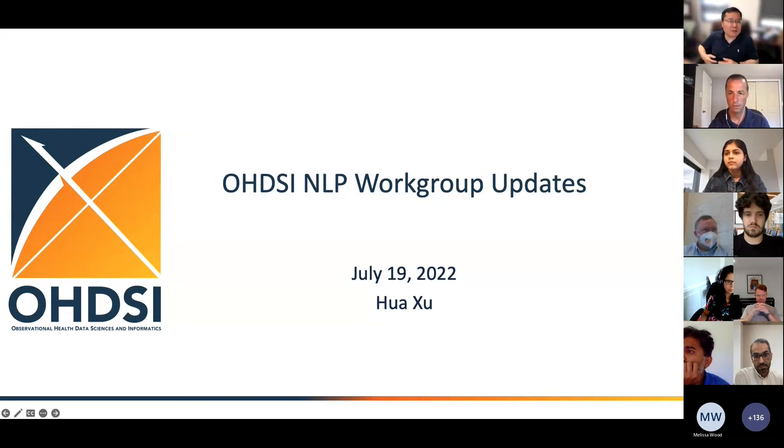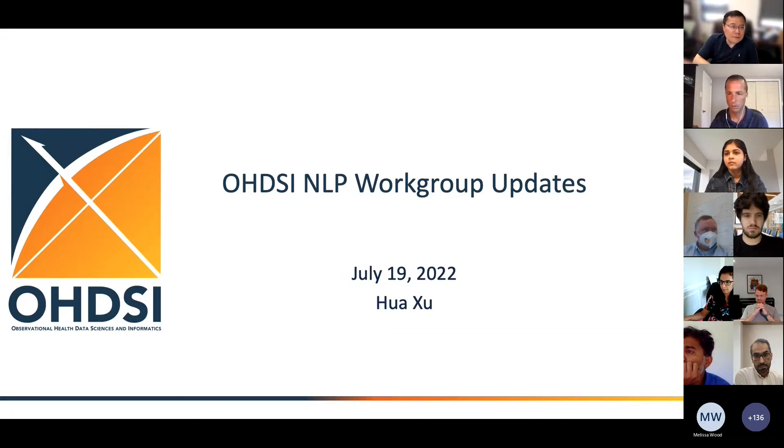Hello everyone. I'm going to give an update about the NLP working group for the year 2022.